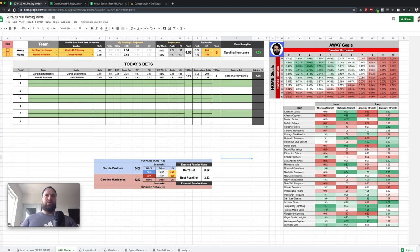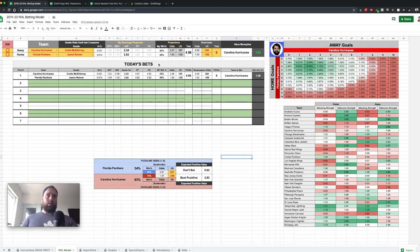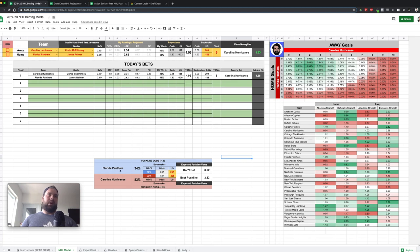This is a hypothetical — I just took two teams through some odds for the purposes of the video because it's still preseason. But if this were an actual game, I'm entering the teams, the goalies, and the odds from the bookmaker, and this is calculating automatically. I would want to make this bet on Carolina, but maybe if the odds weren't plus 200 — if there were different odds — then maybe I'd look at making the puck line bet on the Panthers.